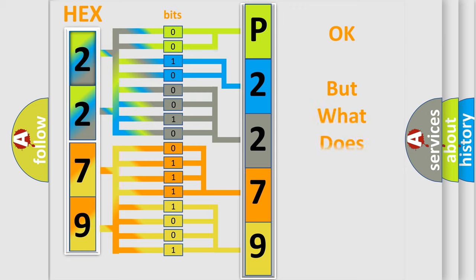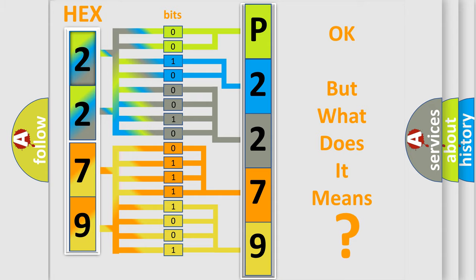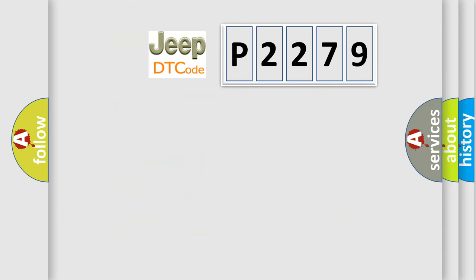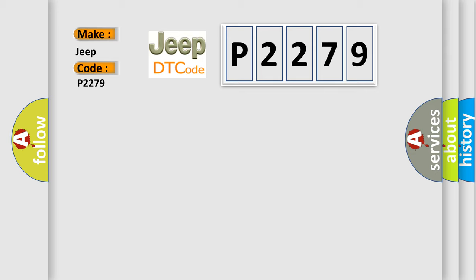We now know in what way the diagnostic tool translates the received information into a more comprehensible format. The number itself does not make sense to us if we cannot assign information about what it actually expresses. So, what does the diagnostic trouble code P2279 interpret specifically for Jeep car manufacturers?